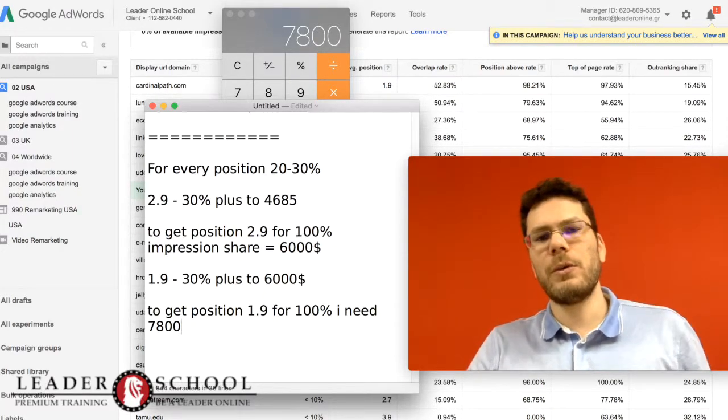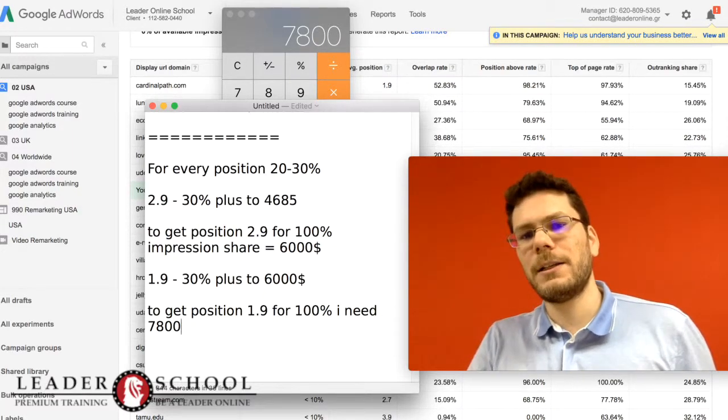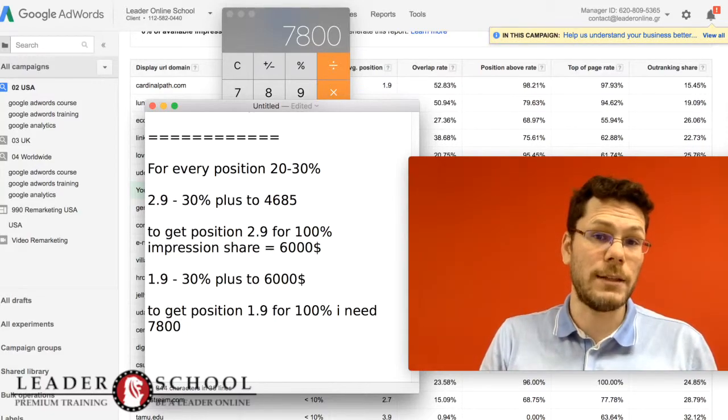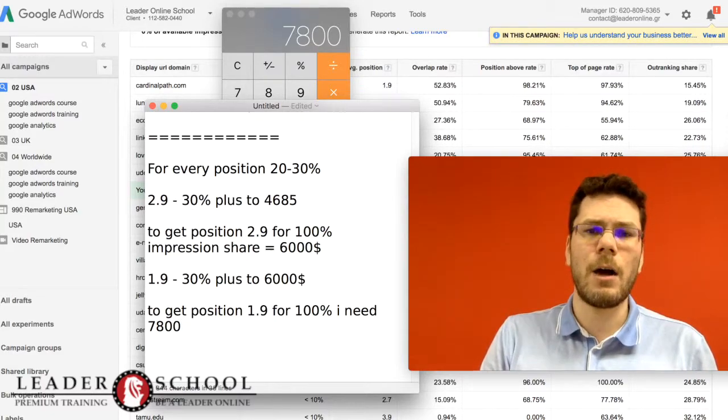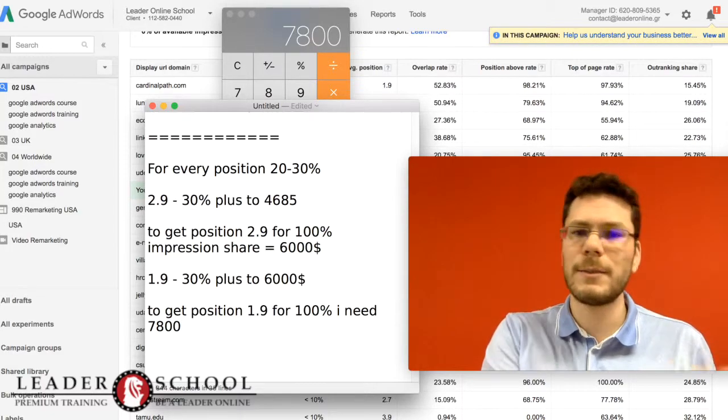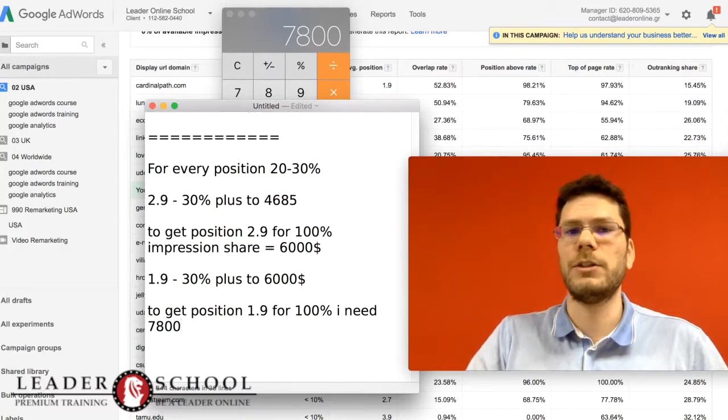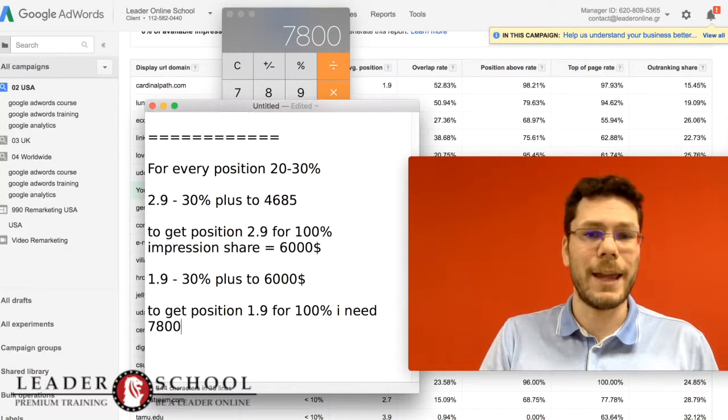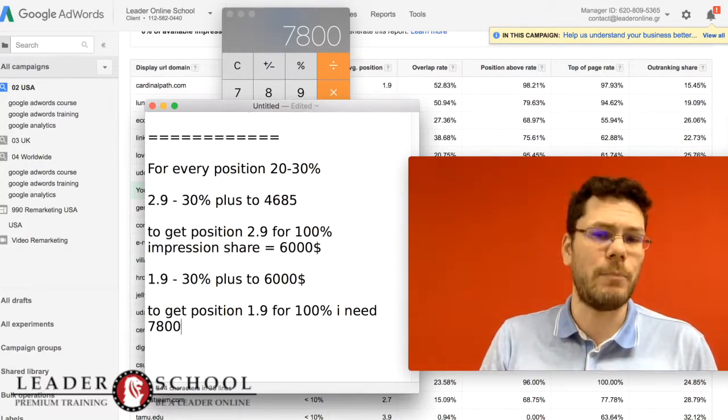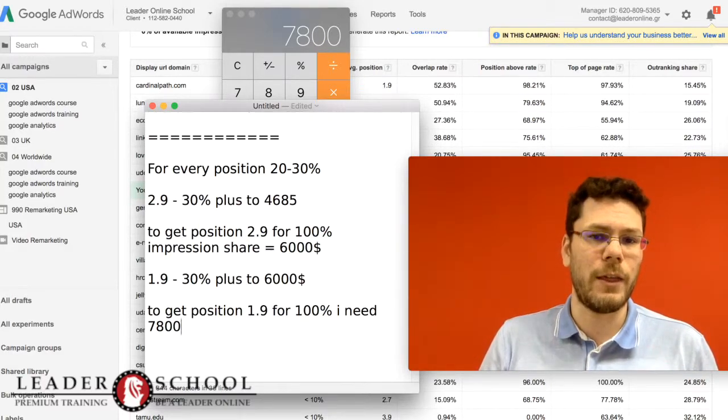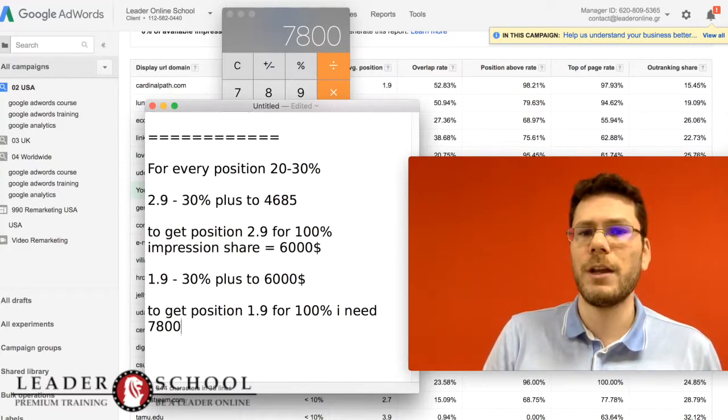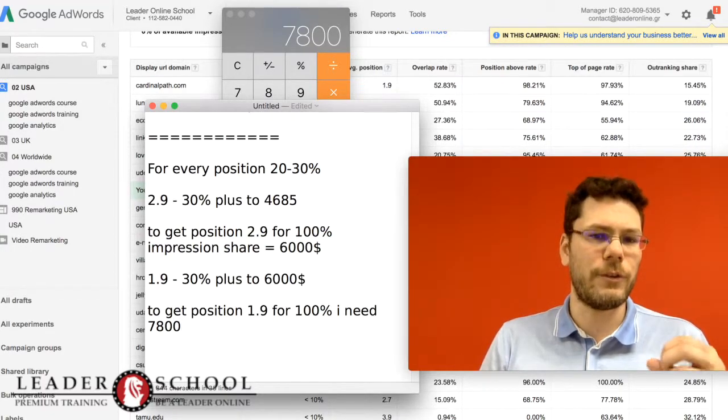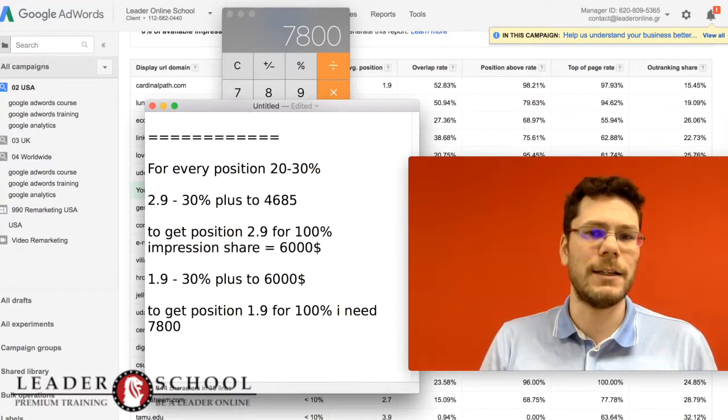So that's a pretty simple way to calculate how much money they spend and how much money you need to get a better position than them and a better impression share than them. Of course, this is an experimental way of calculating.